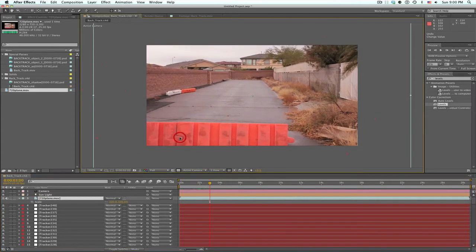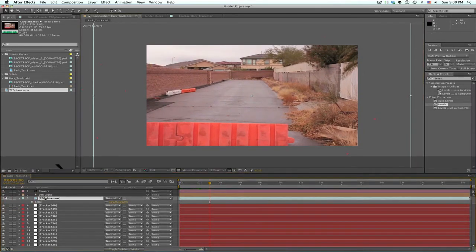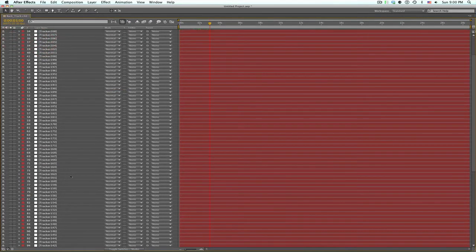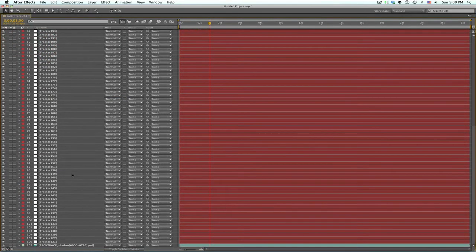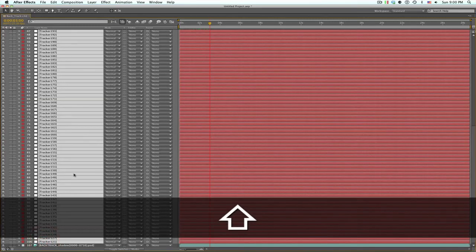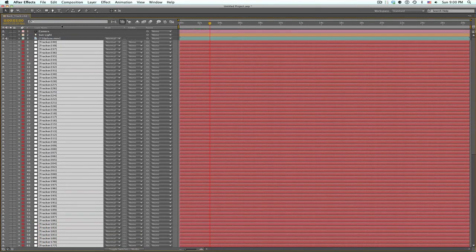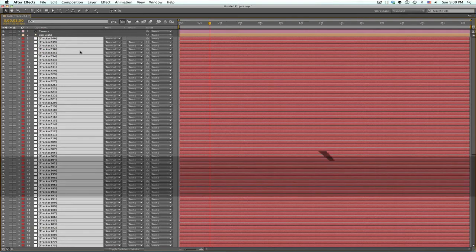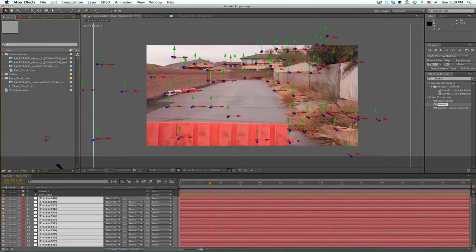Now we have all these null objects inside of After Effects that we can use for our roto matte. I'm just grabbing all these trackers right now and putting them on top of our footage.